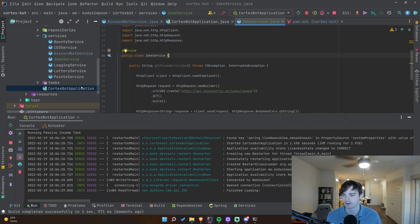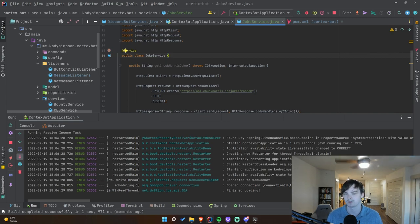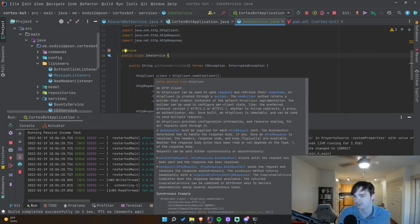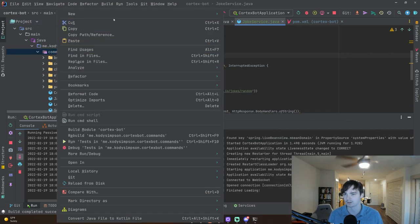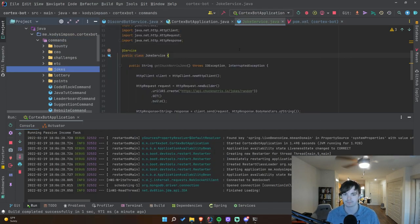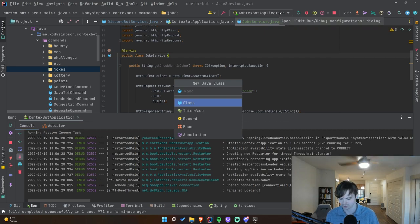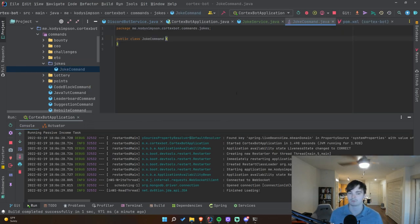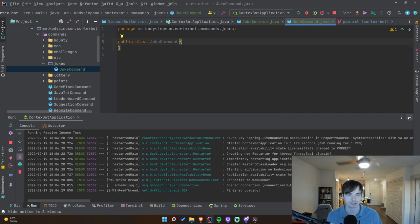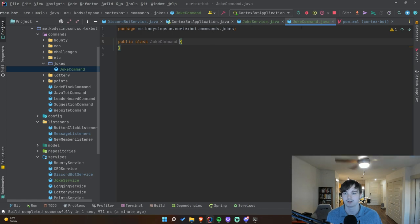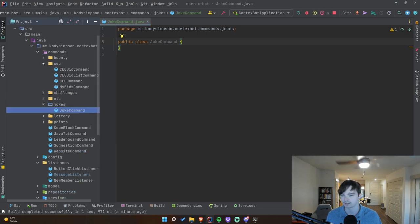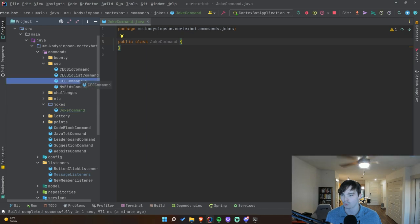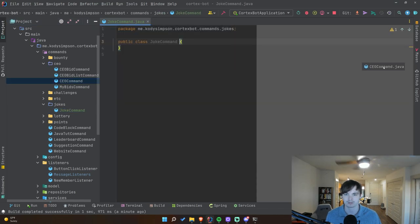Something weird is going on, so instead of a scheduled message sent to a channel I'm going to make it a command. That would actually be better from a user perspective — they can get jokes on demand and specify different categories. I'll go to the commands package, make a new `jokes` package, and create a `JokeCommand` class. This will be a slash command built using the JDA-Chewtils library.